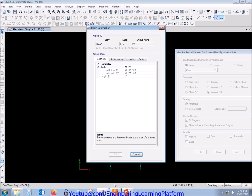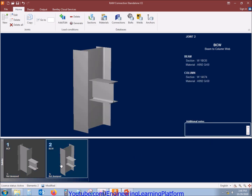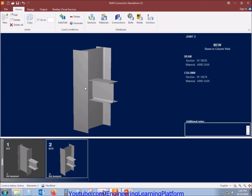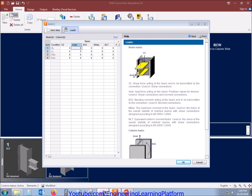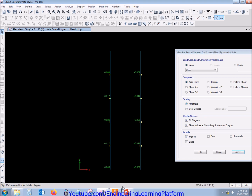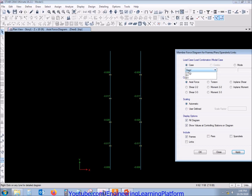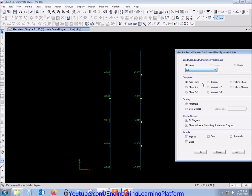The BCW beam length is 15 feet. The load cases are already loaded from when I set them up for the BCF connection. Now the only thing I have to load here is the axial force and shear force, as there will be no flexure acting here since it is a shear connection. The maximum axial force due to dead load and due to live load is 0.014.